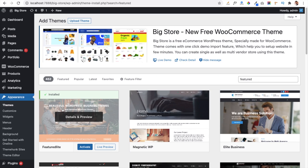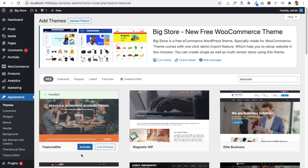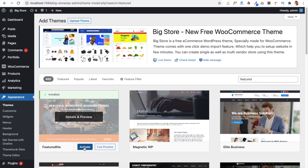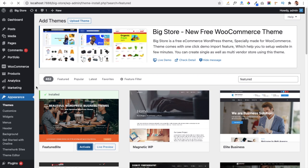Our theme is now installing. Once installed, you will get a message confirming the theme is installed. Now we have to activate our theme — just click on the Activate button and it will activate the Featured Light theme in our dashboard.